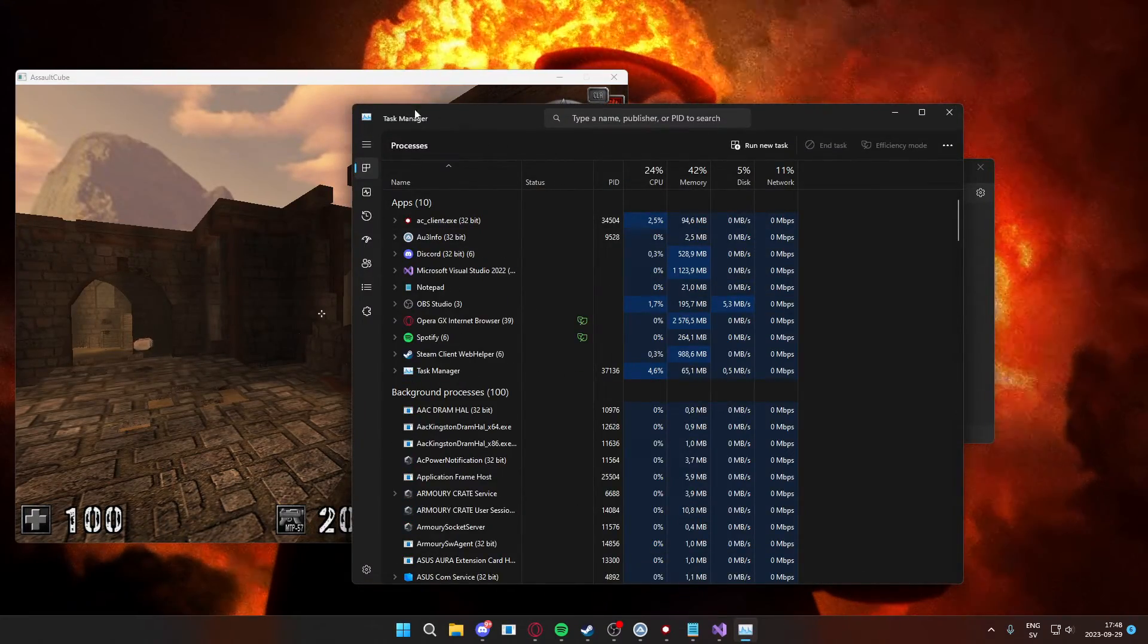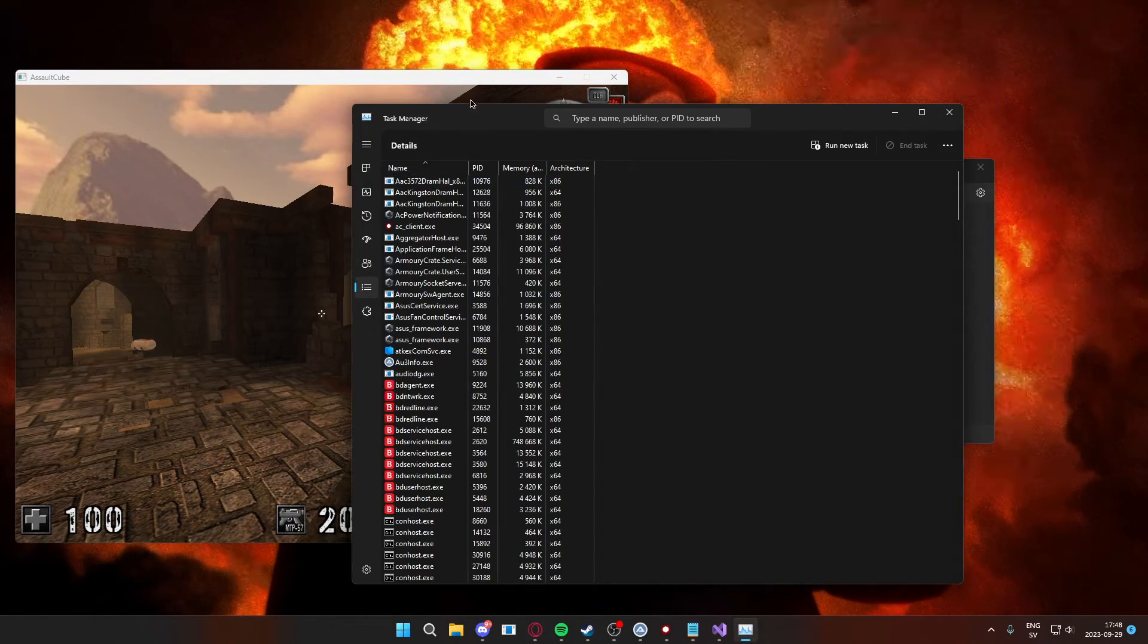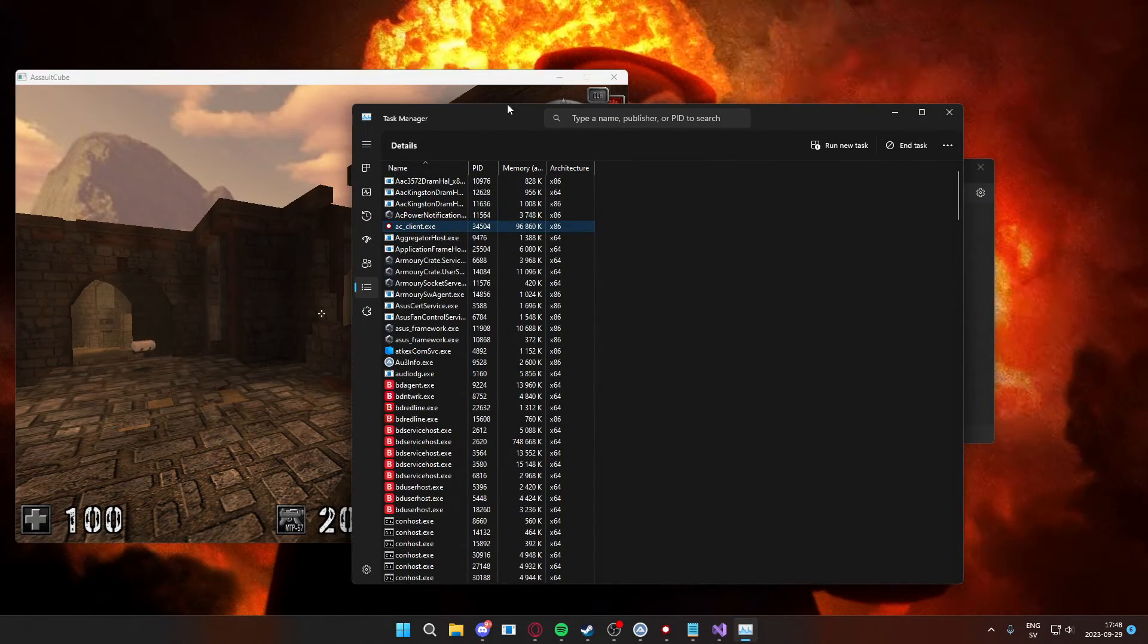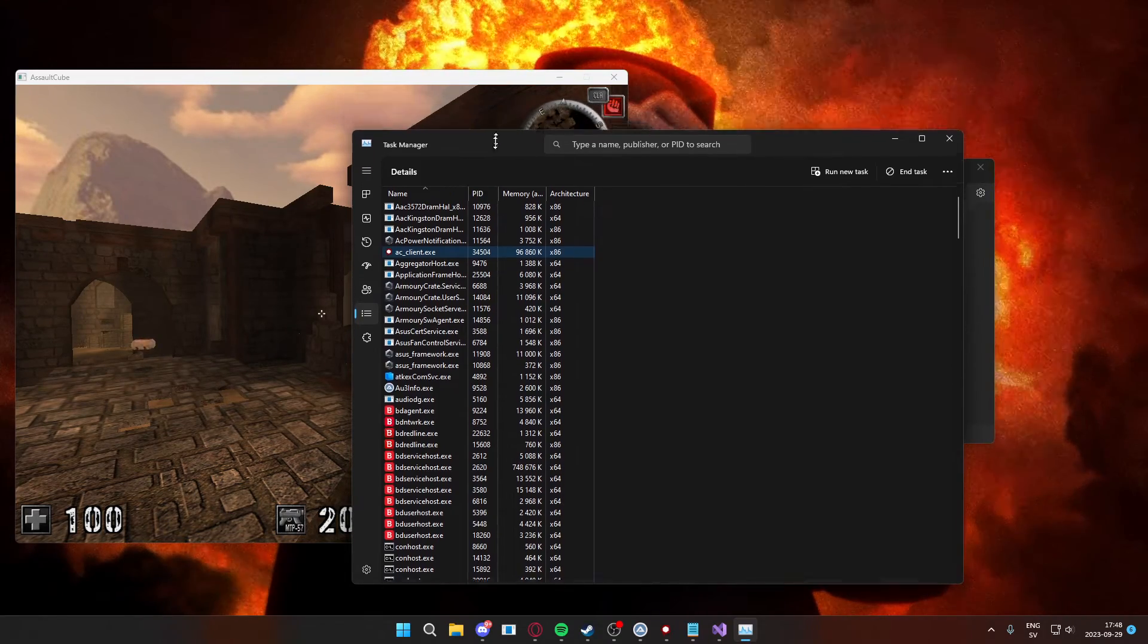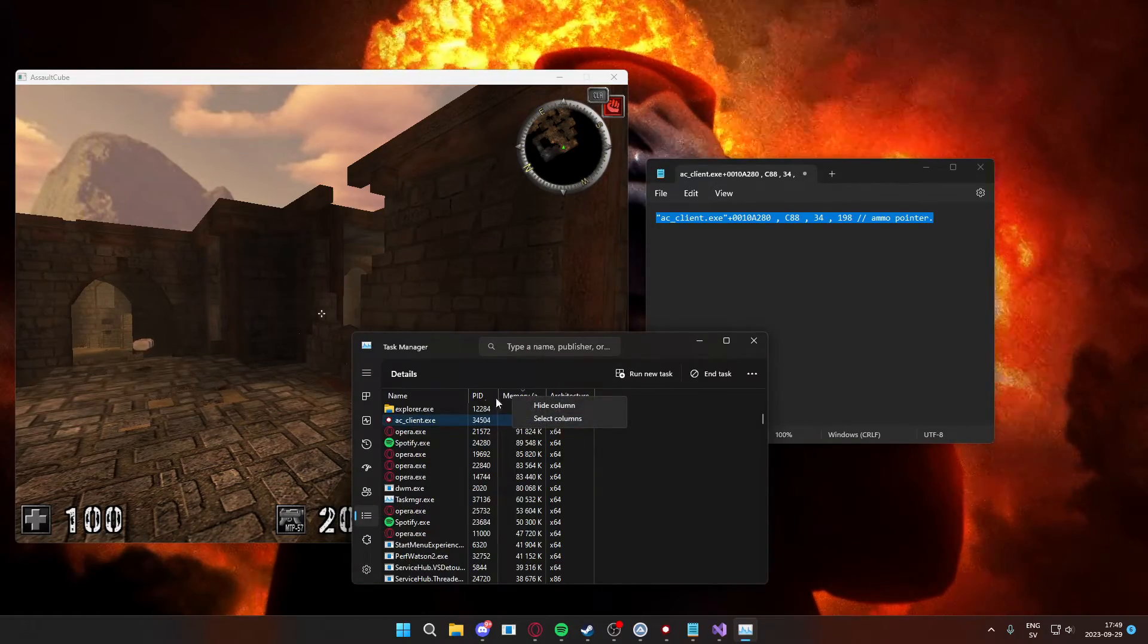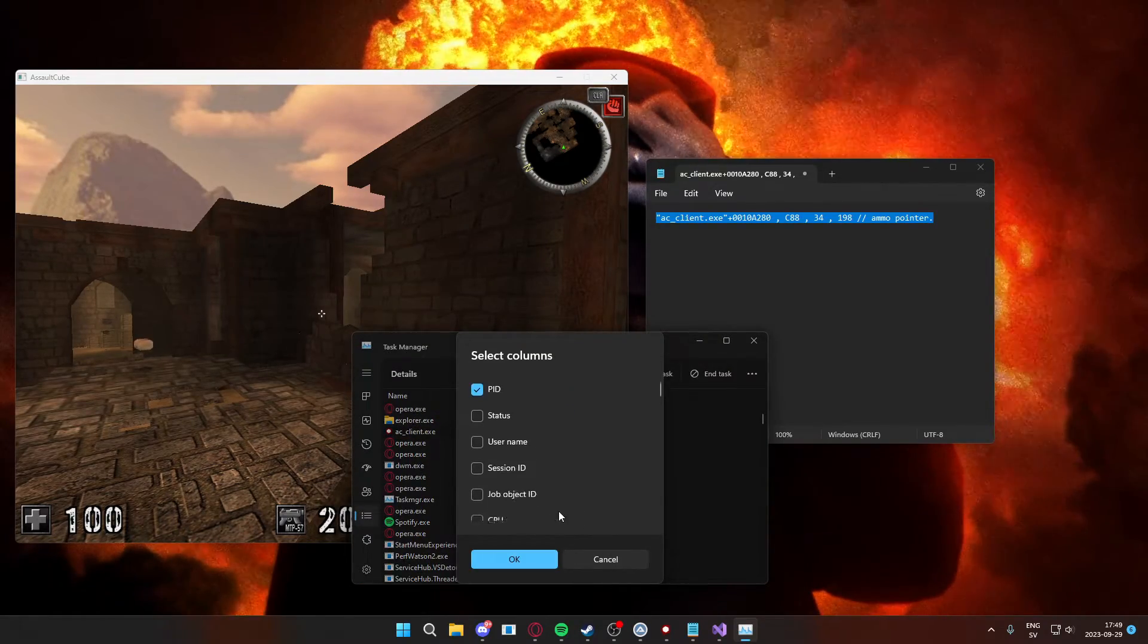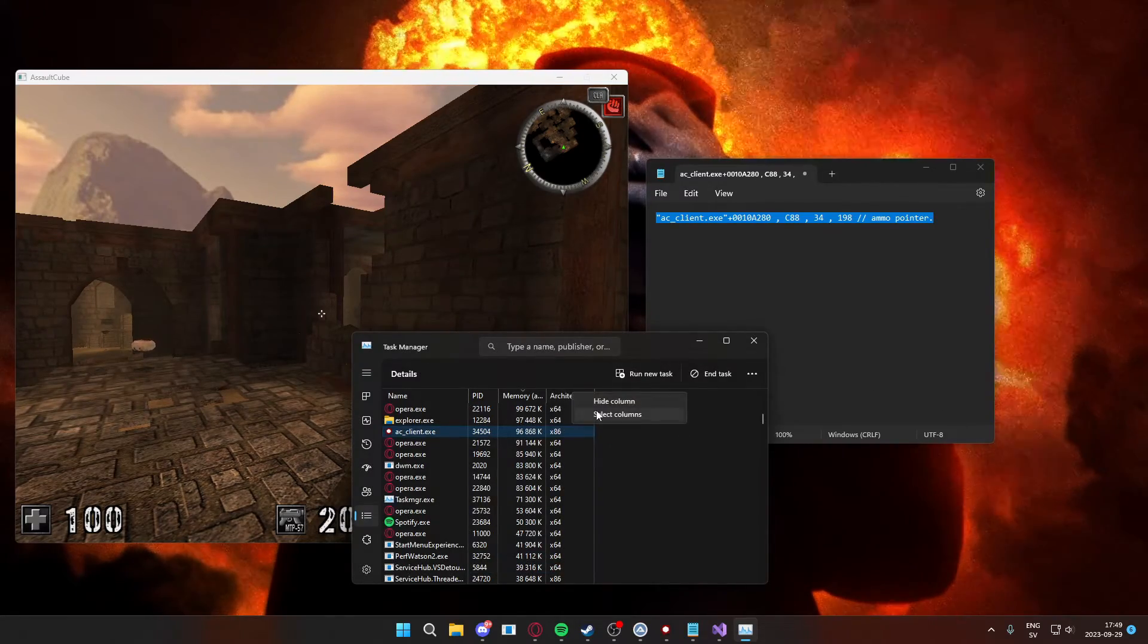So inside of the Task Manager you will go under details. And inside of the details, if you have it already, it will say the architecture of the application. Now you can add it by clicking on one of the columns and then click in select column.